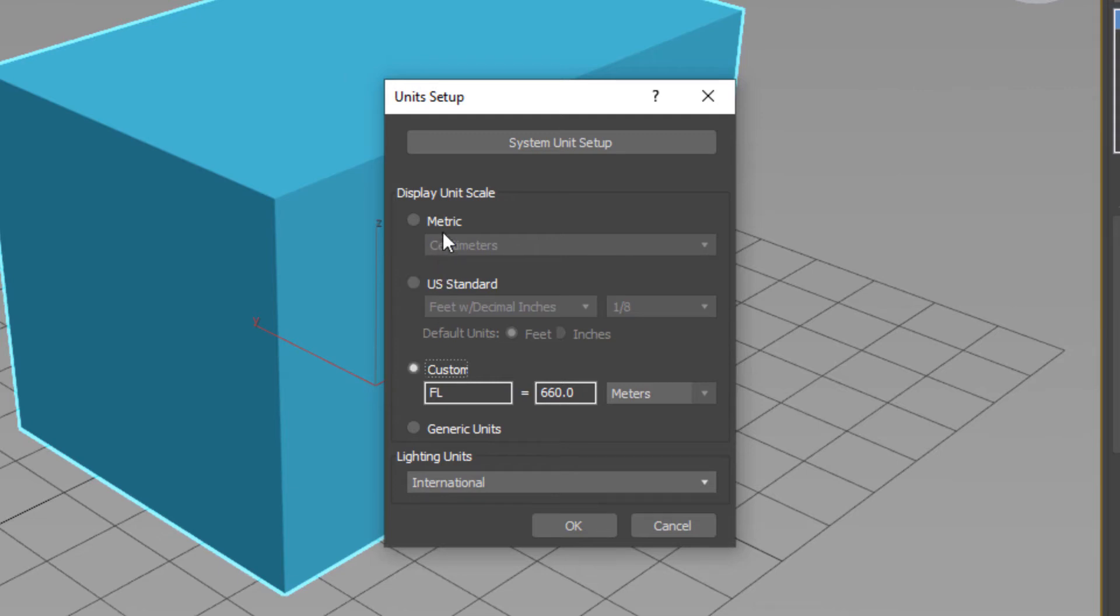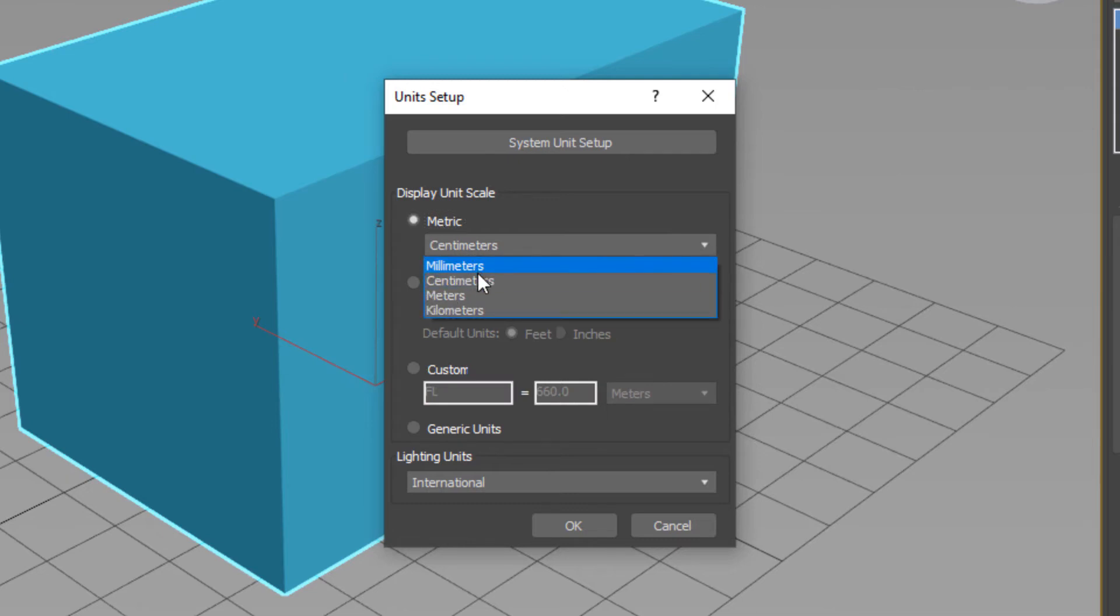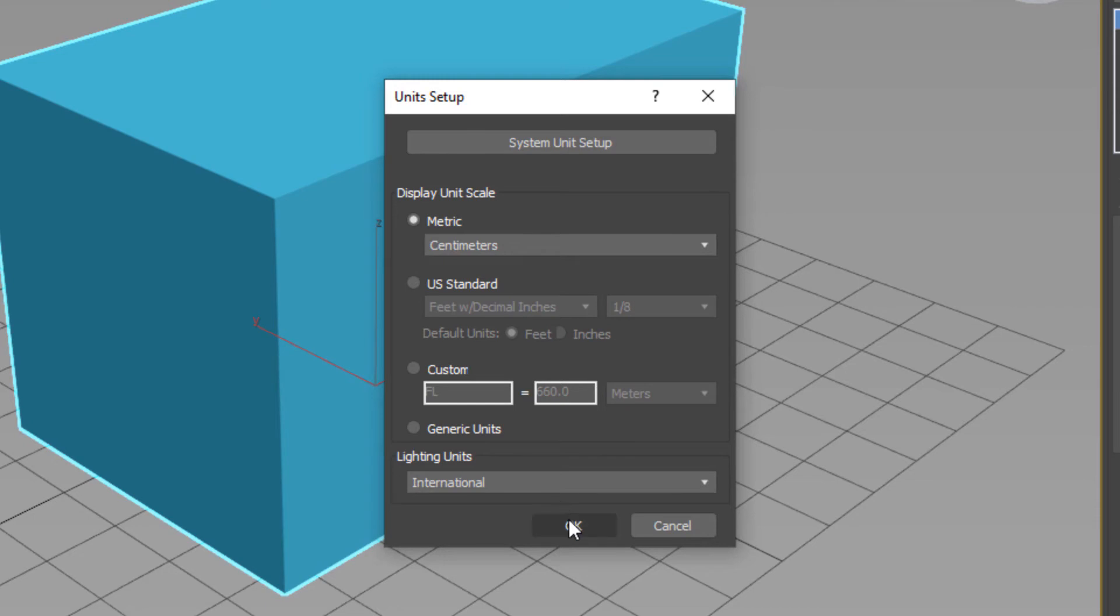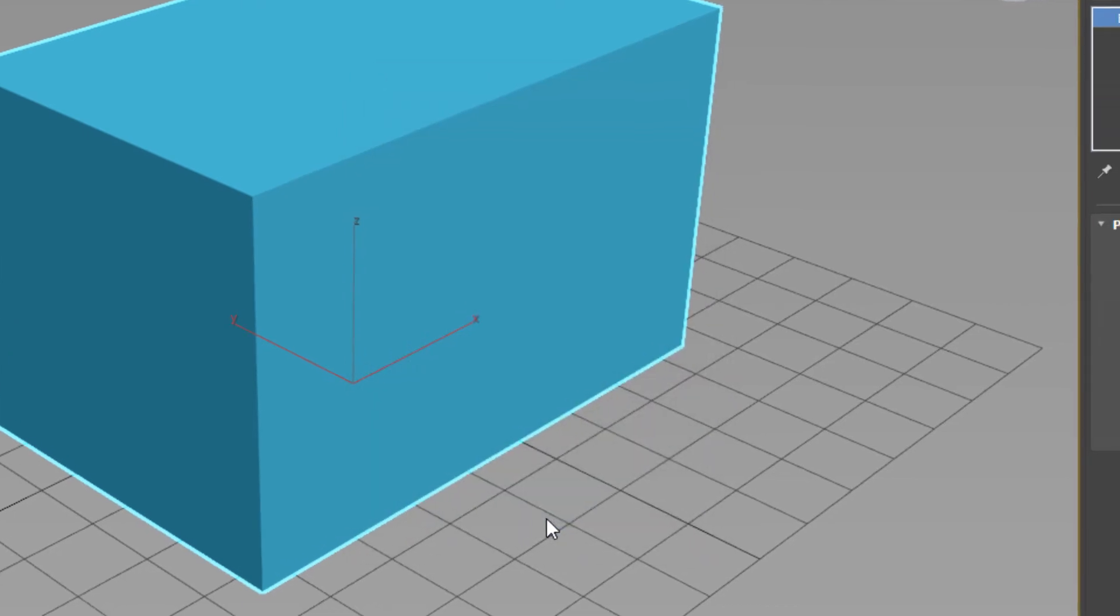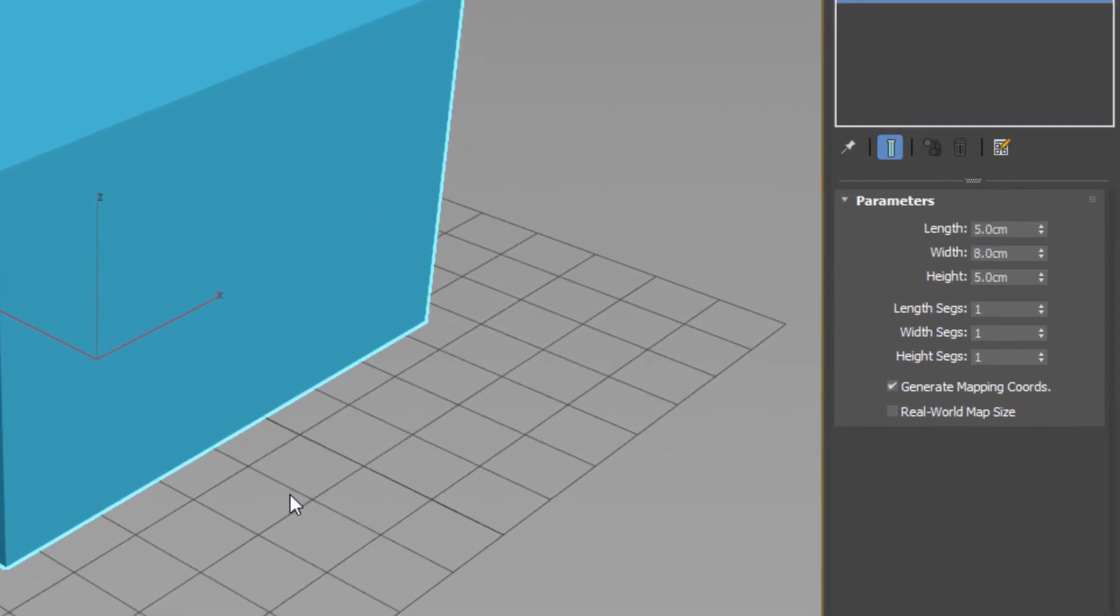I set my Display Unit Scale to Metric and select centimeters. Note that if I press OK, as you see, now my box length is not 50 centimeters. It's set on 5 centimeters.